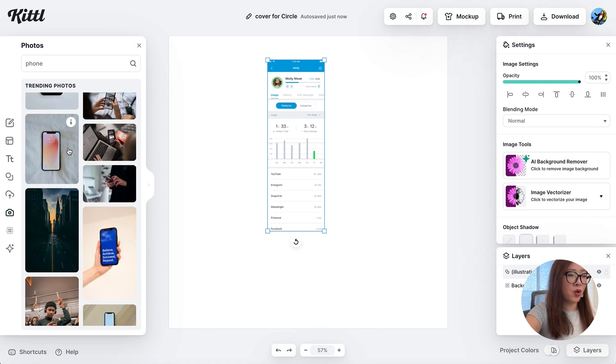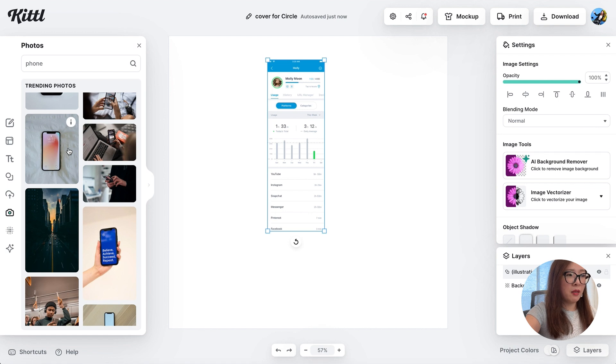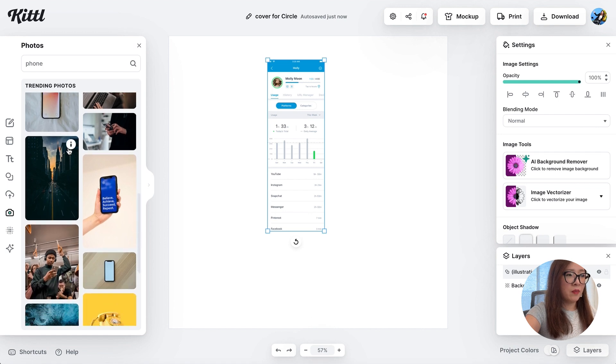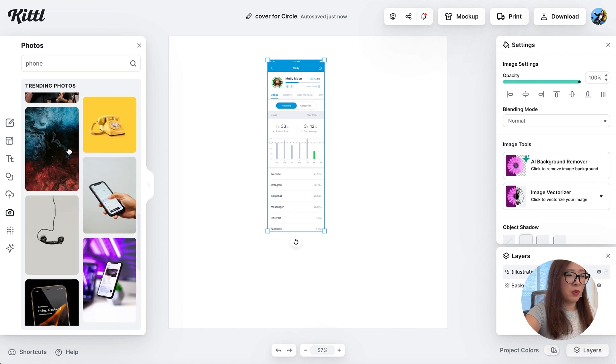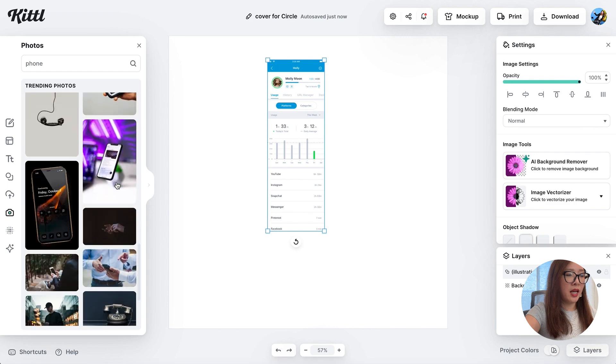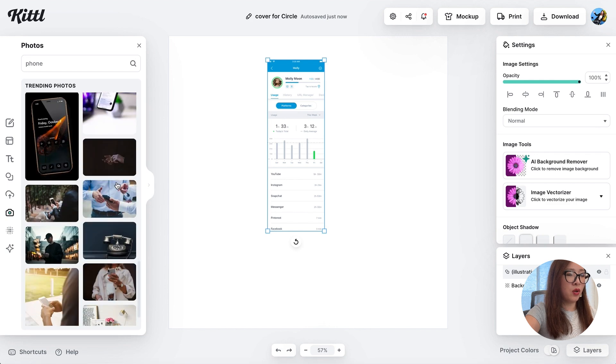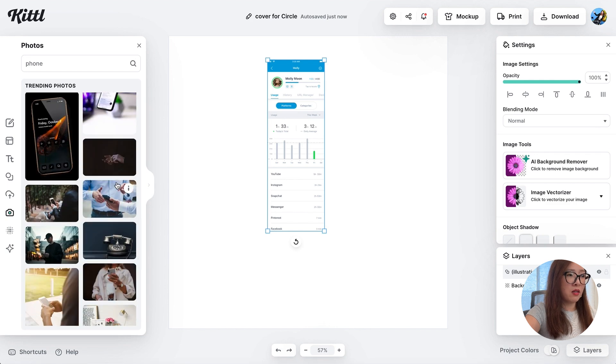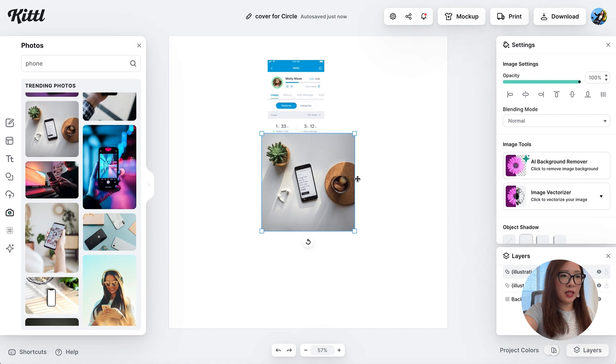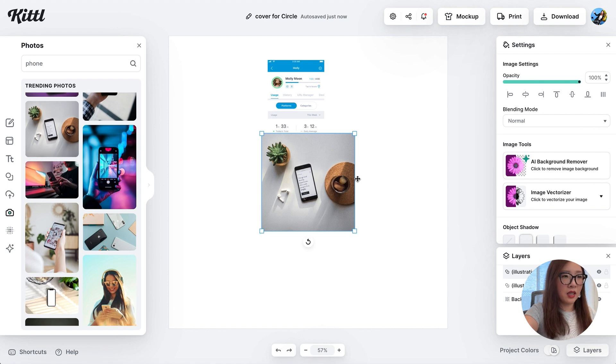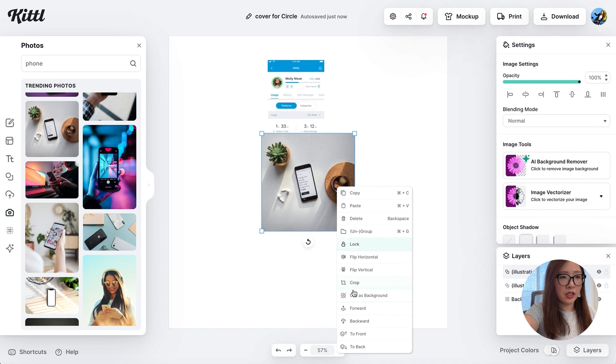From here you will see a range of photos with a mobile phone device in it. Some have more of a simple plain background to the ones with even people holding a phone in their hand or with more rich background. I love this image, super clean background setting and a phone device in the center. So once you select this image, you can right click on it and select use as background.